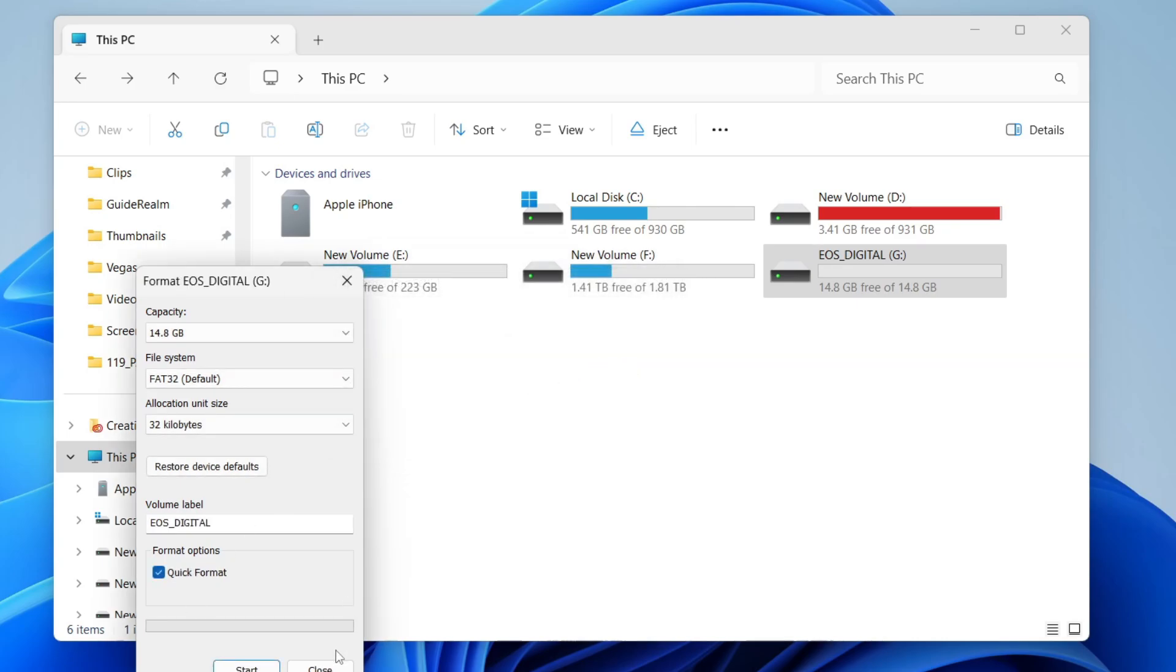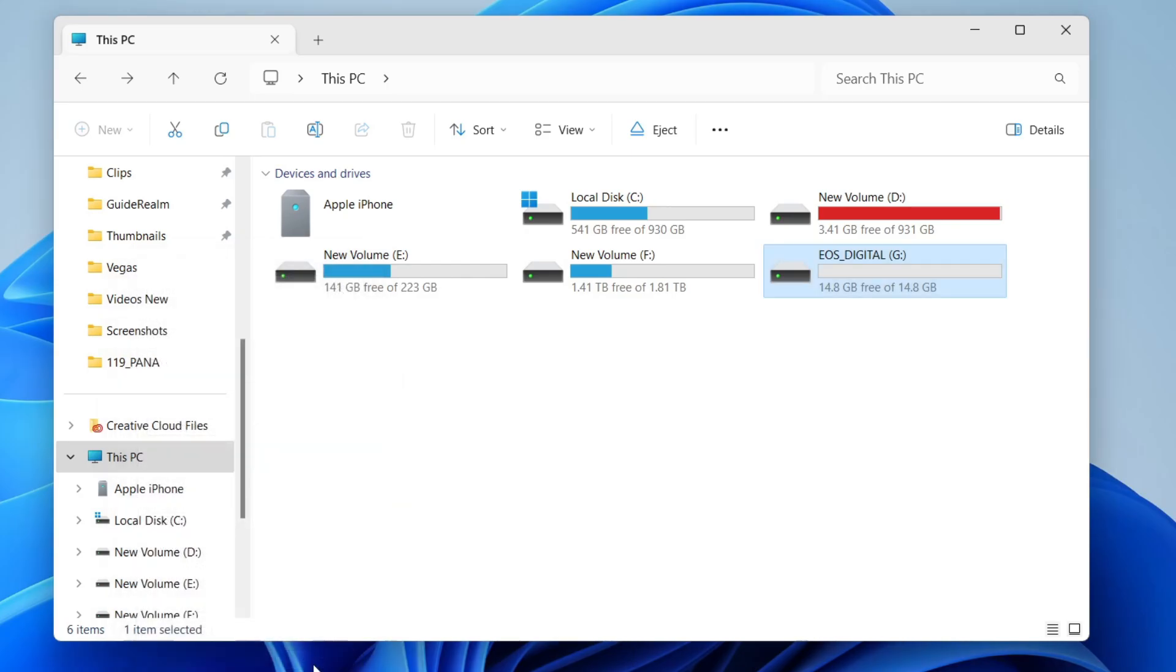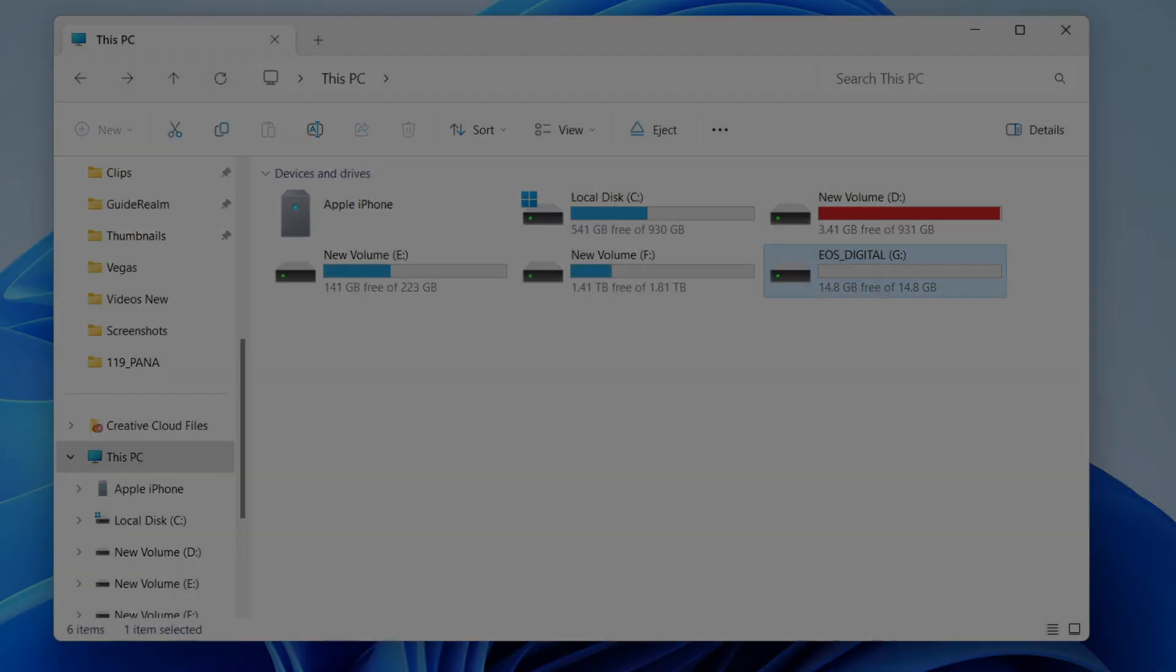You've now got a formatted SD card which you can go and use. If you found this useful, please leave a like.